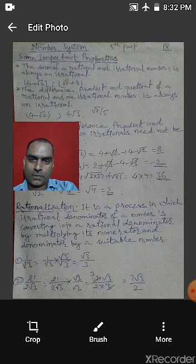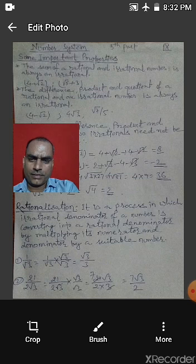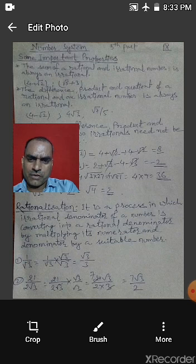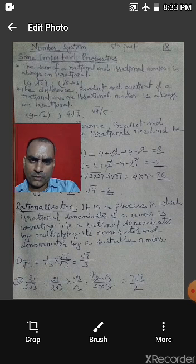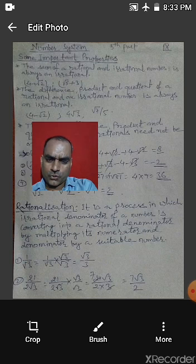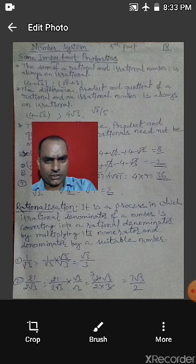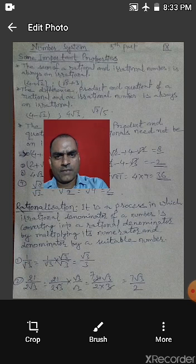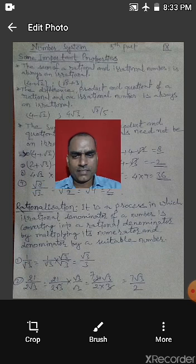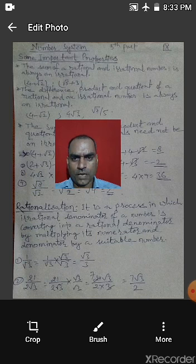Examples: 4 minus root 2 — here 4 is a rational number and root 2 is an irrational number, so their difference is irrational. 4 root 3: 4 is rational and root 3 is irrational. Root 7 by 5: root 7 is irrational and 5 is rational.